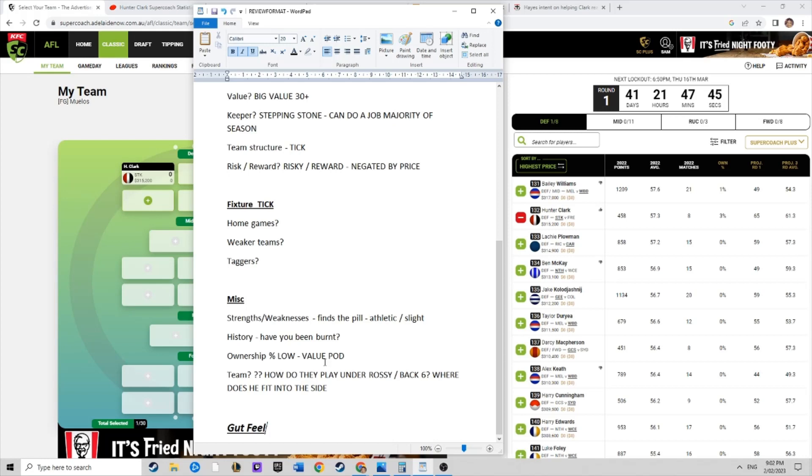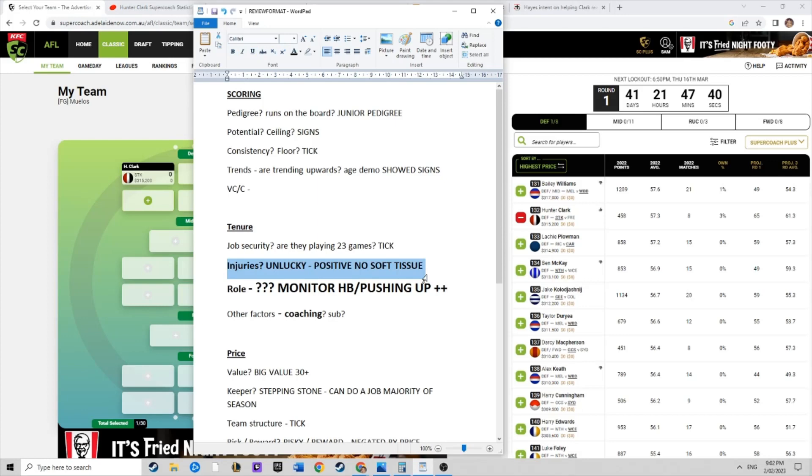Having said all that, a lot to weigh up. My gut feel is, he's a great player, but we shouldn't start with him purely because we're not sure how he looks, how's his health. I want to see him in the preseason games.